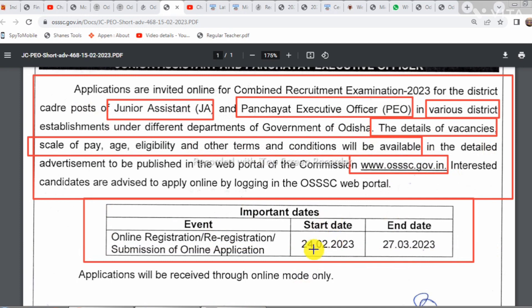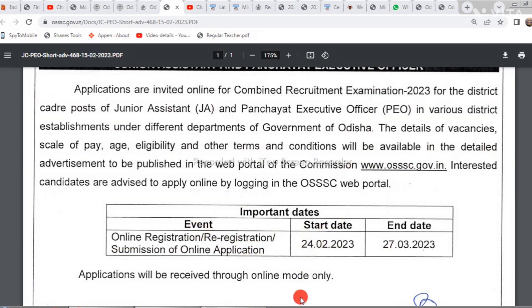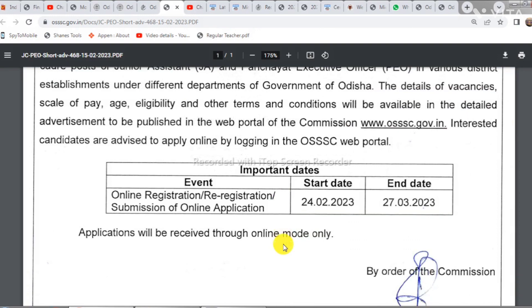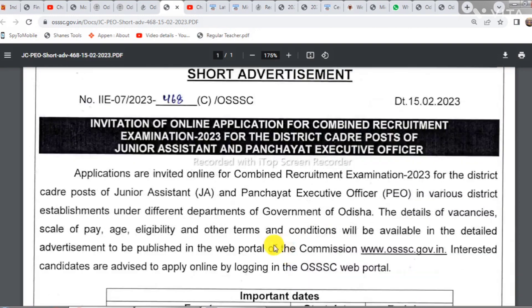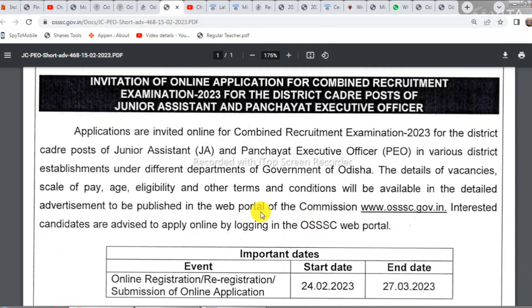If you have the notification, you will be able to get the last date. If you have the vacancy details, you will be able to download all the pay and age limit eligibility information.